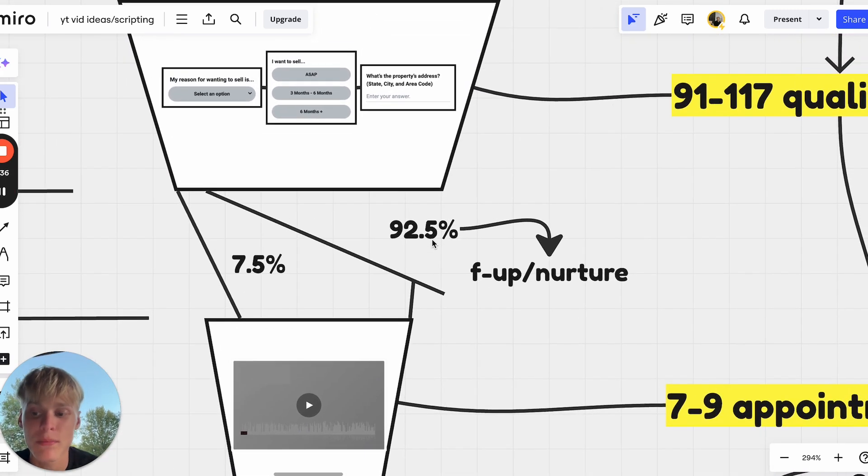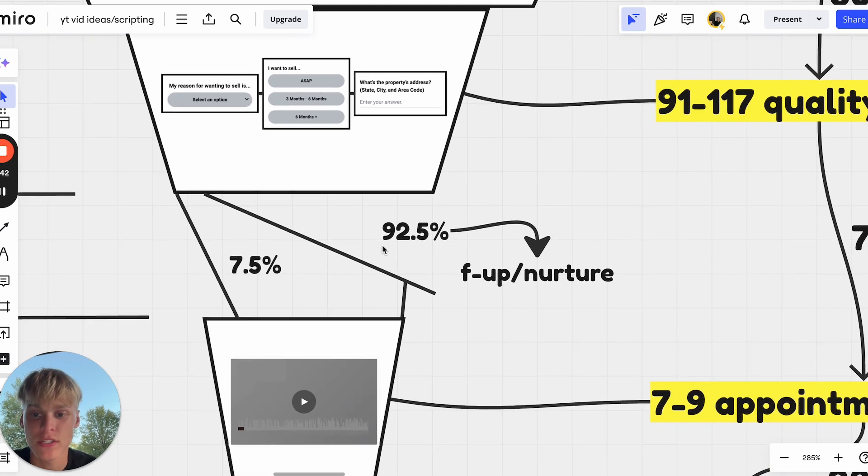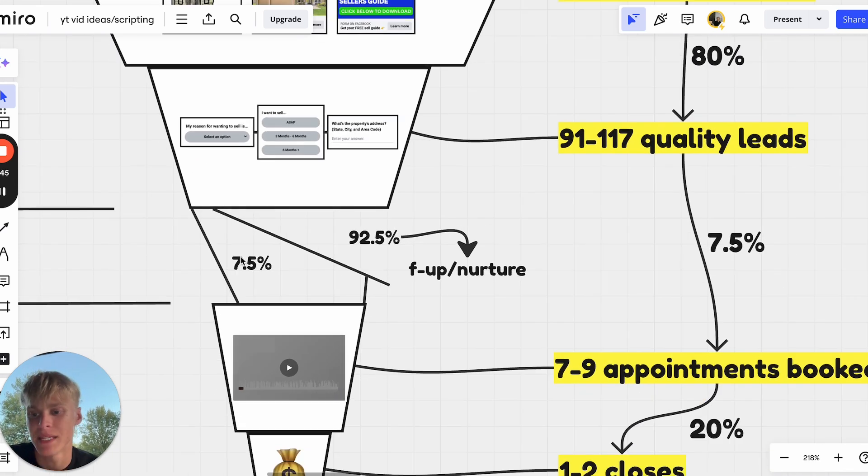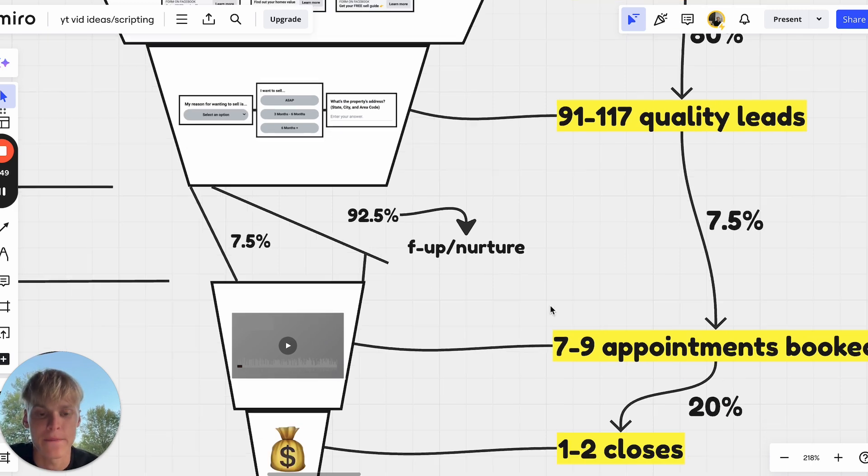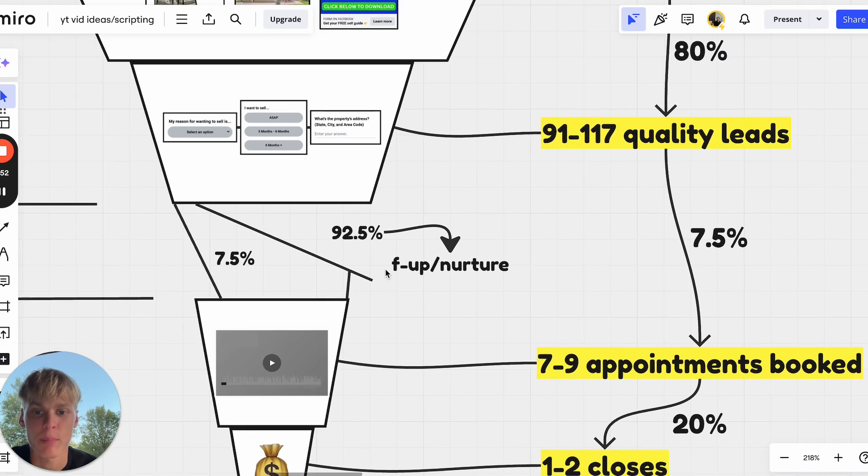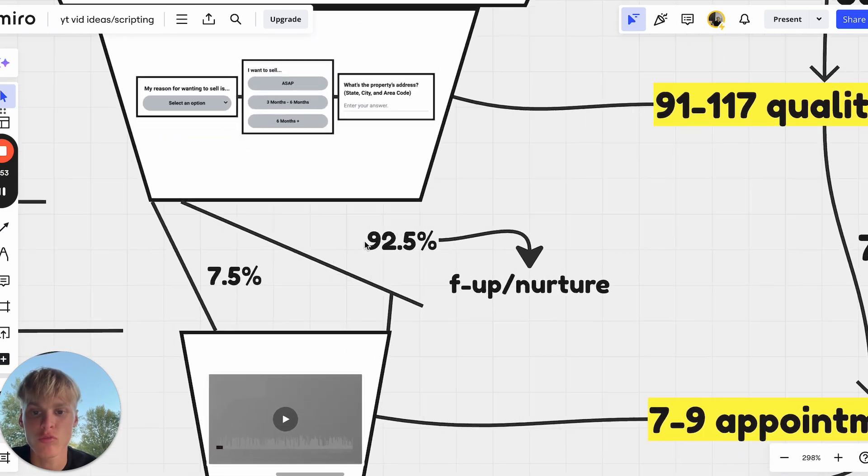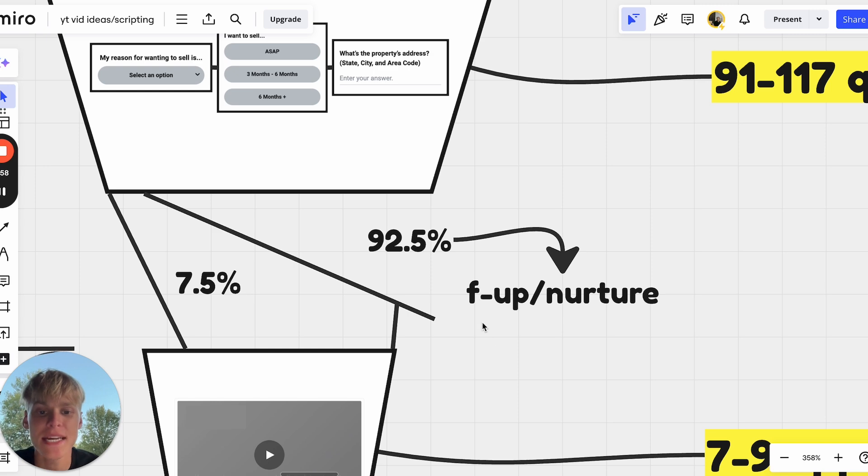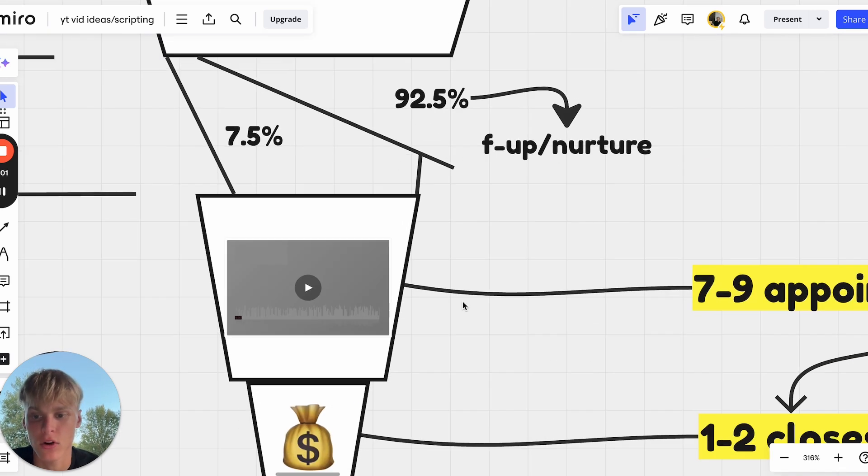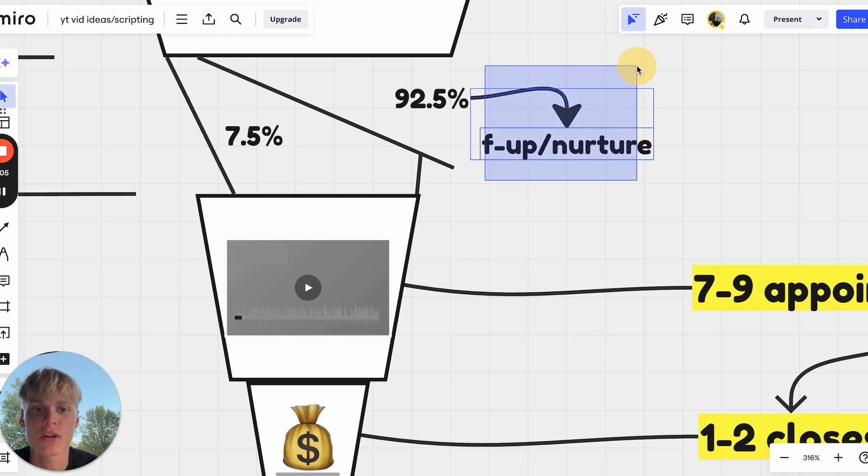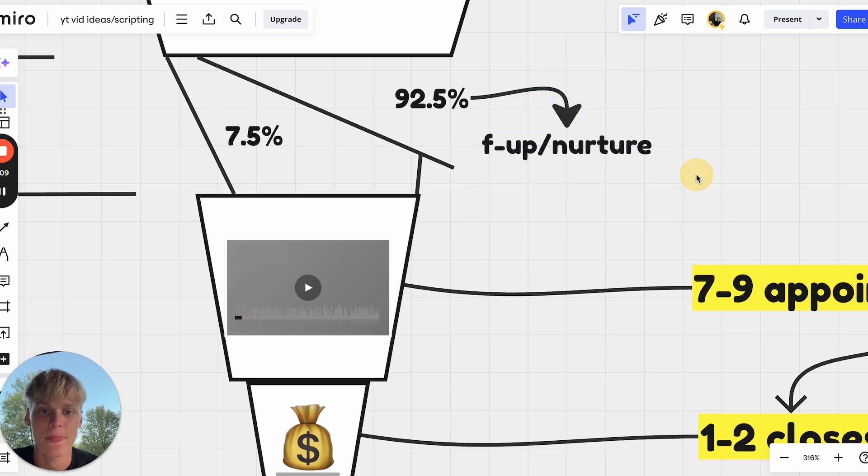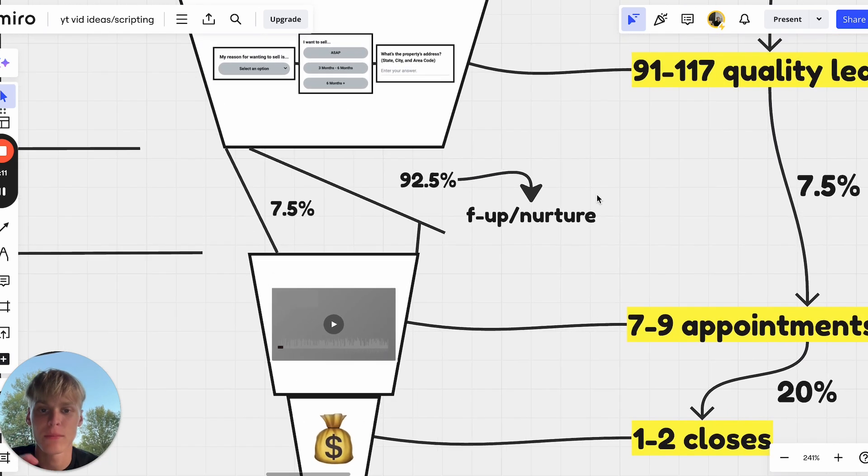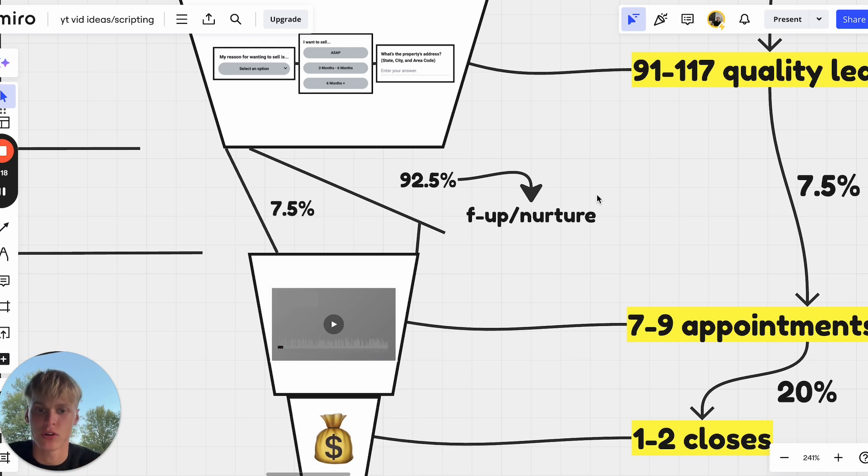What's really important to understand is that your follow-up and your nurture processes actually come into play here. There's 7.5% we're able to convert initially, basically instantly within the first 30 days. But there's 92.5% of these leads that haven't been booked into an appointment for whatever reason. These are the leads that still need followed up and nurtured. These are going to be your very broad campaigns, your SMS, your email blast.